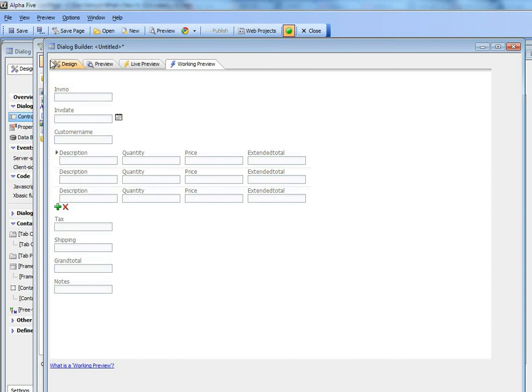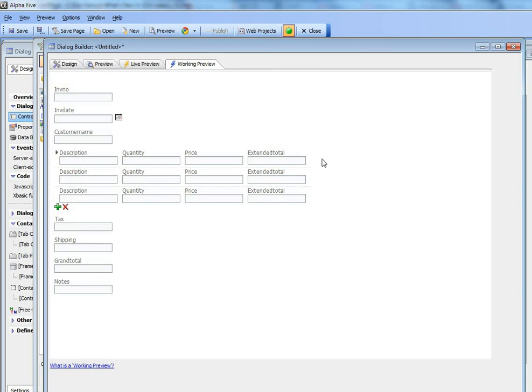So repeating sections are a very powerful feature in the dialog component that allow you to create master detail forms. And there's no limit to the number of repeating sections you can have in a dialog component. So in this case, we only have one repeating section for our line items. But you certainly are not limited to a single repeating section. Thanks very much.